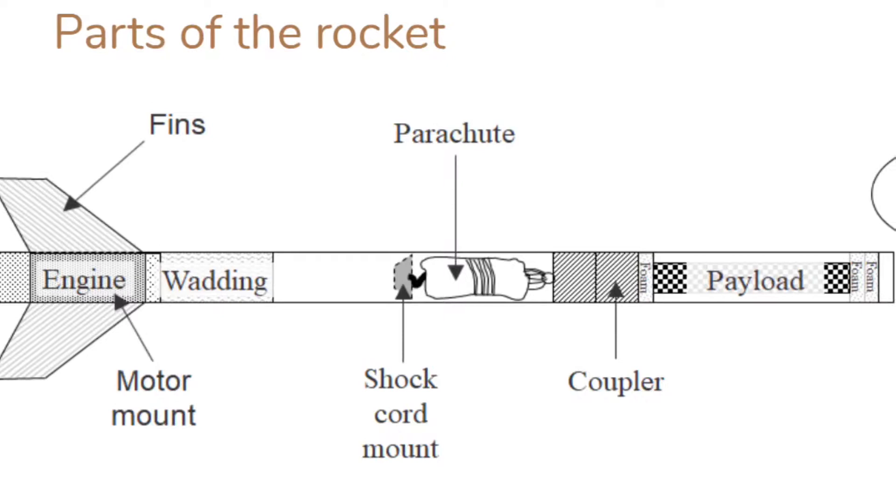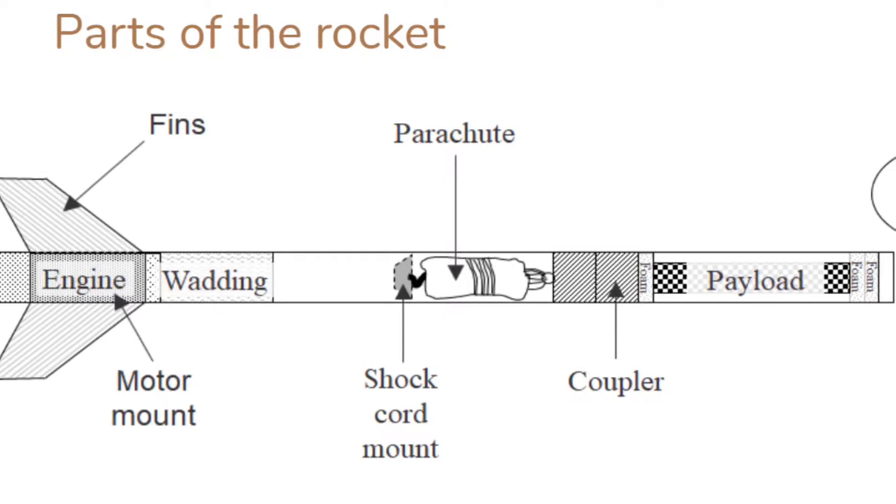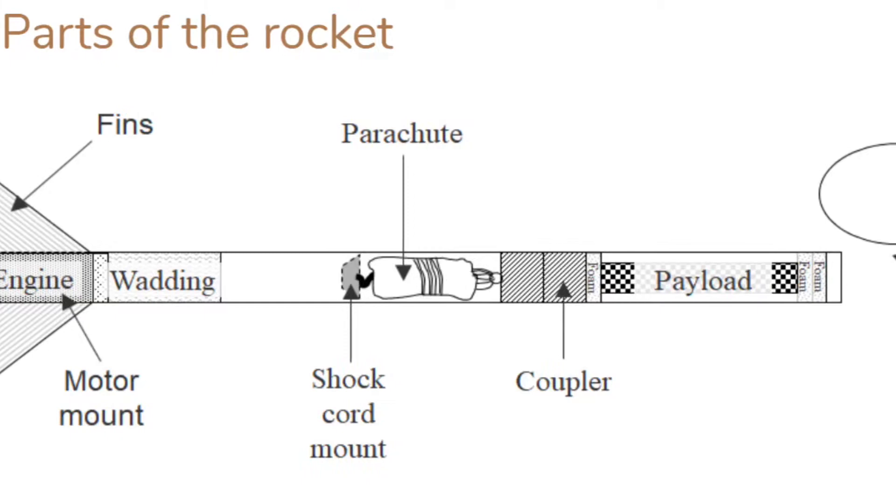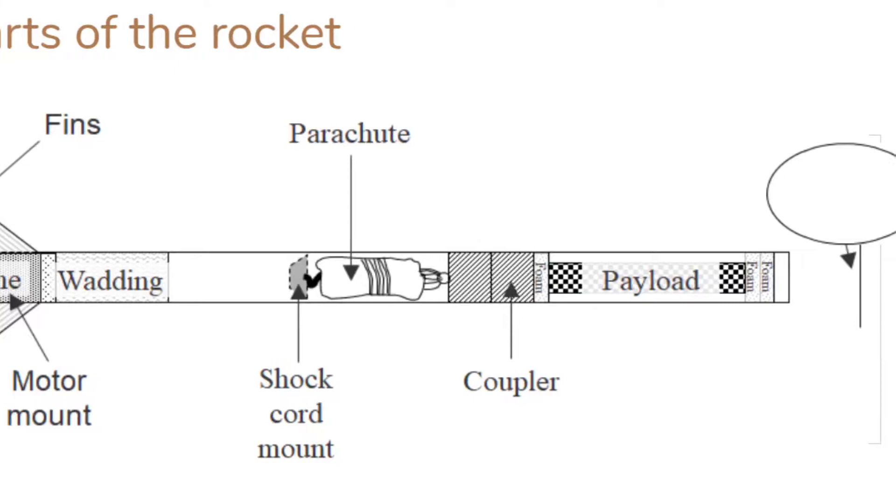Our model rocket consisted of an egg-shaped nose cone, an upper airframe, and a lower airframe. The upper airframe contained our altimeter and connected to the lower airframe with a balsa wood coupler. The lower airframe contained our parachute, the motor mount, and our fins.